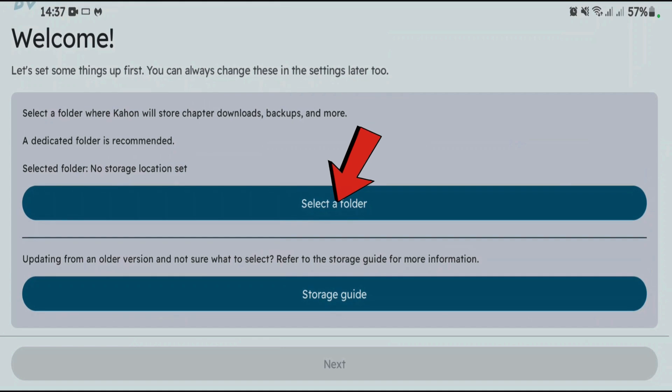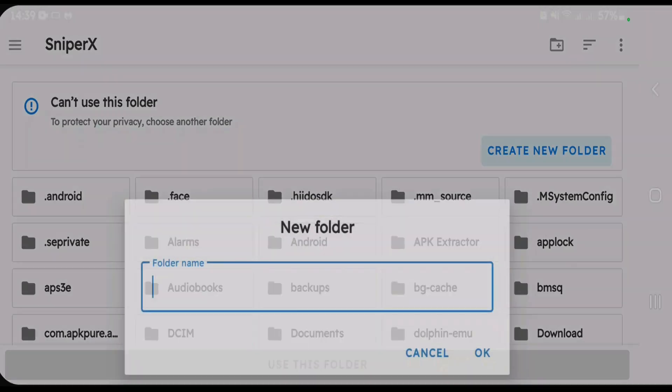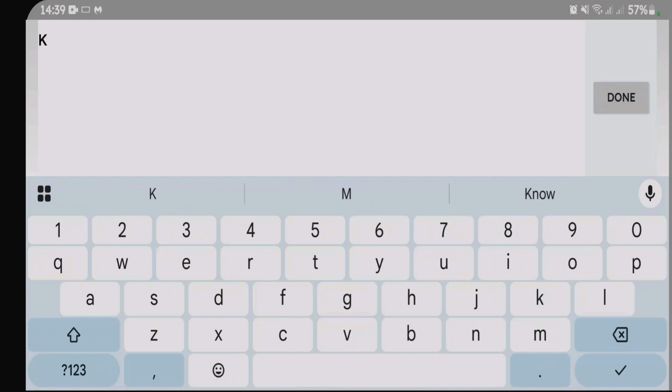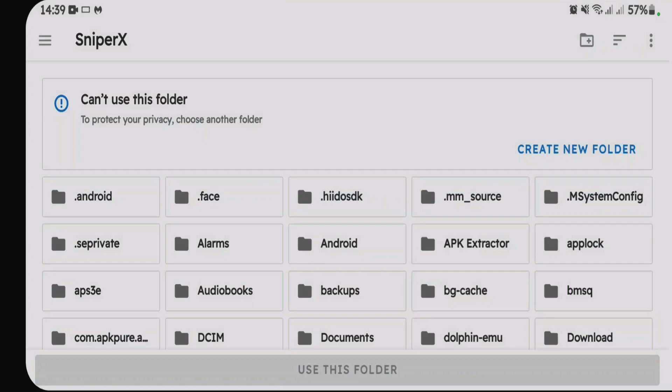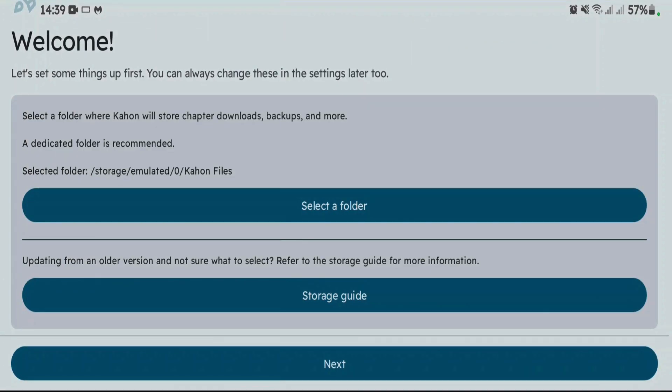Next, and this step is very important. You can select one dedicated folder to store the Kahan files. Tap on select folder here, create new folder, you can give it a name Kahan files. Done. Use this folder. Allow. Once it's done, you can just tap on next here.